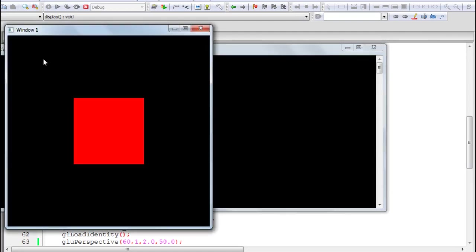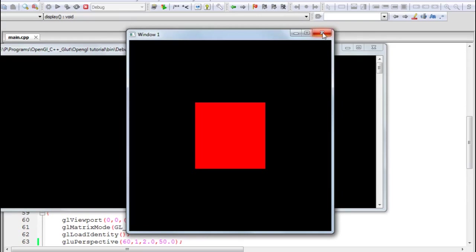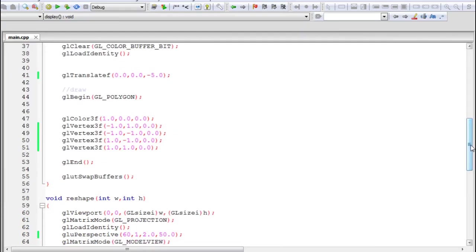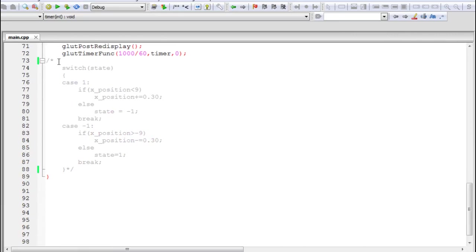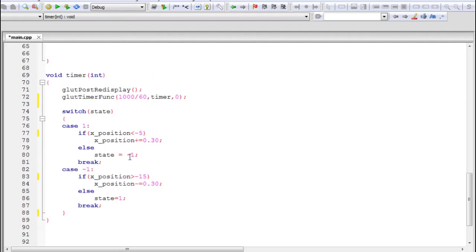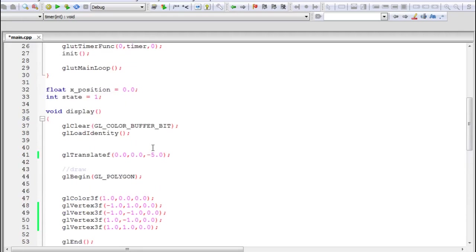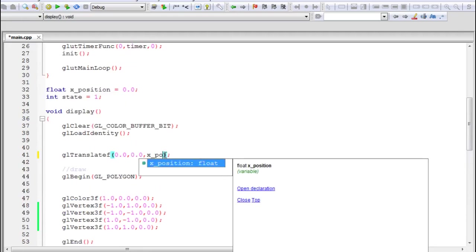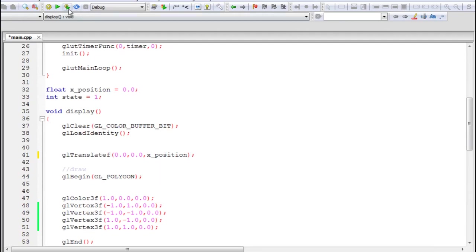You can also use the animation code from the previous part to translate the object on the z axis, just like we translated on the x axis before. Set the variable range from -5 to -15. The variable is called x_position but we'll use it for the z axis. Build and run, and you should get an animating effect where the object moves away from you and then comes nearer.